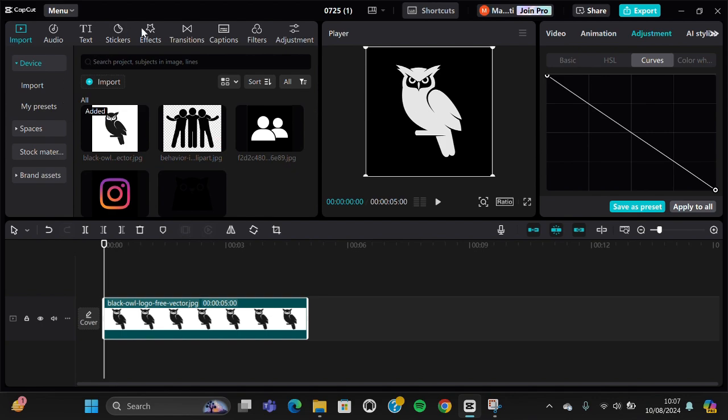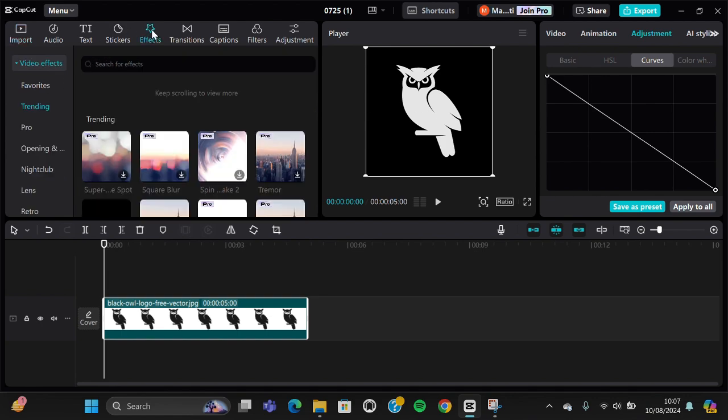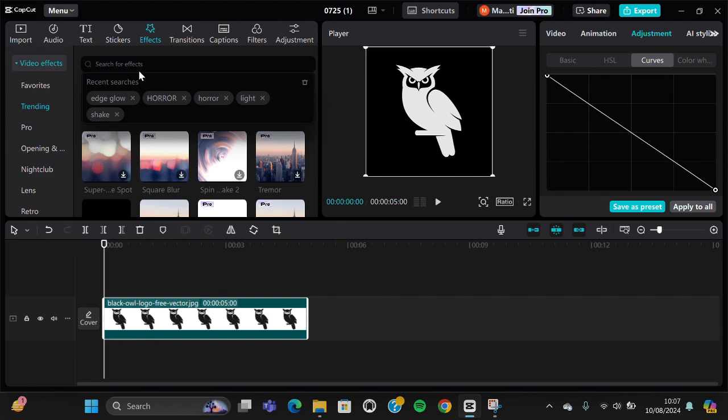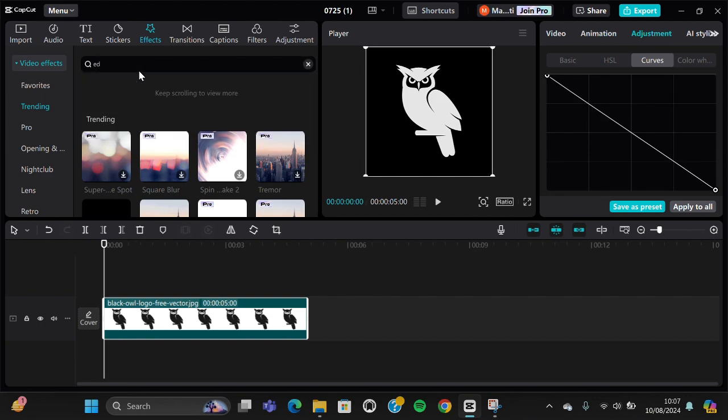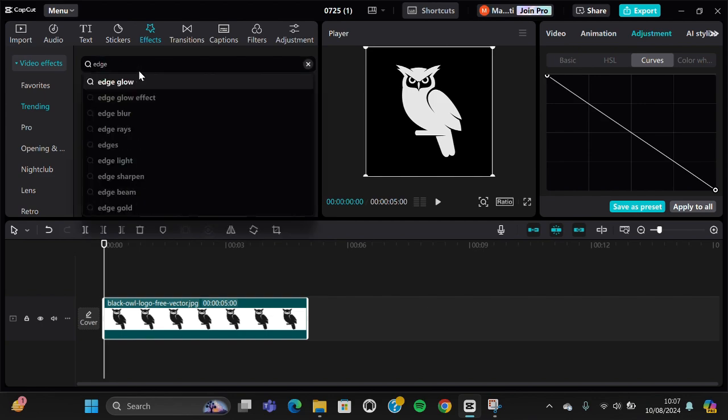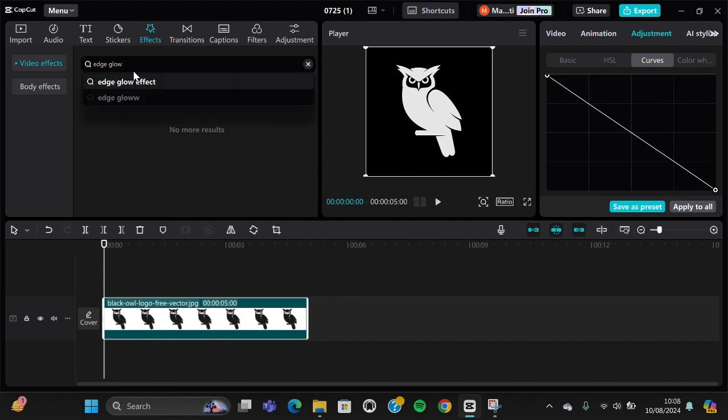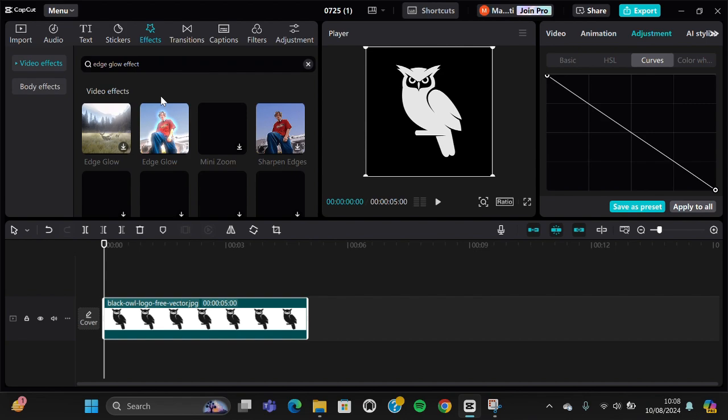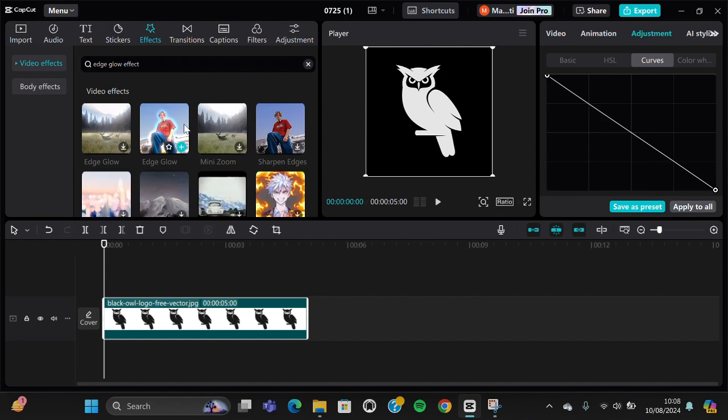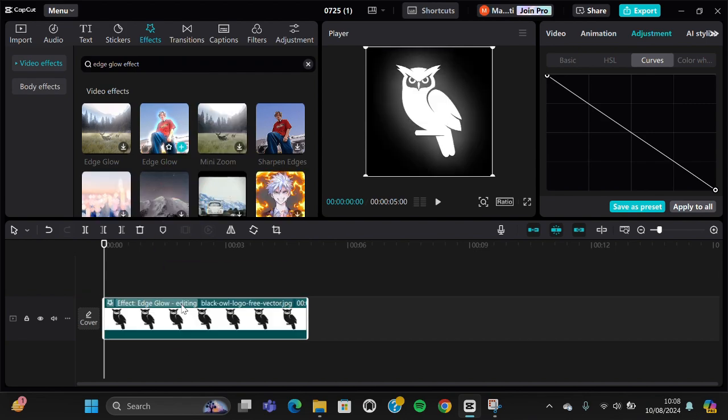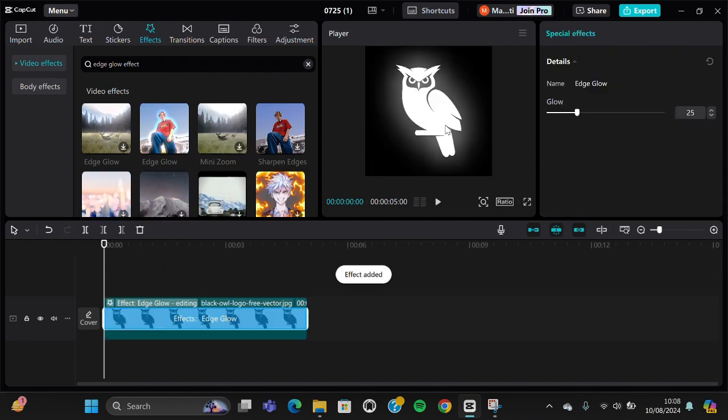We just need to go to the effect and then we're going to search for the edge glow effect. This one. And add this effect to our video.